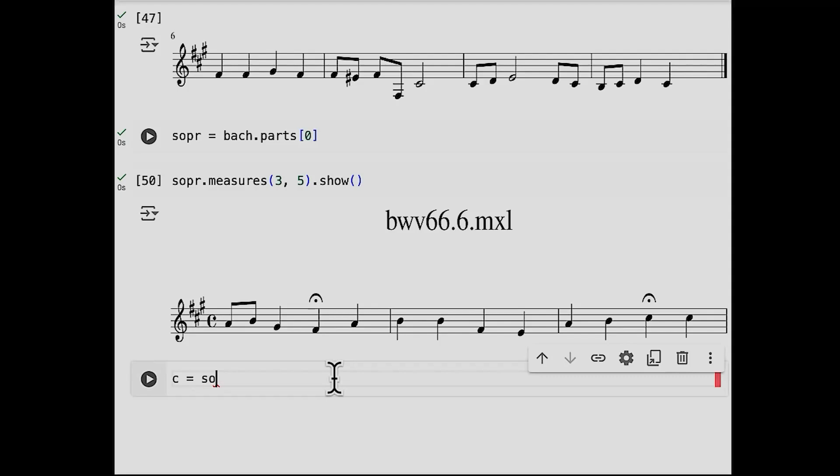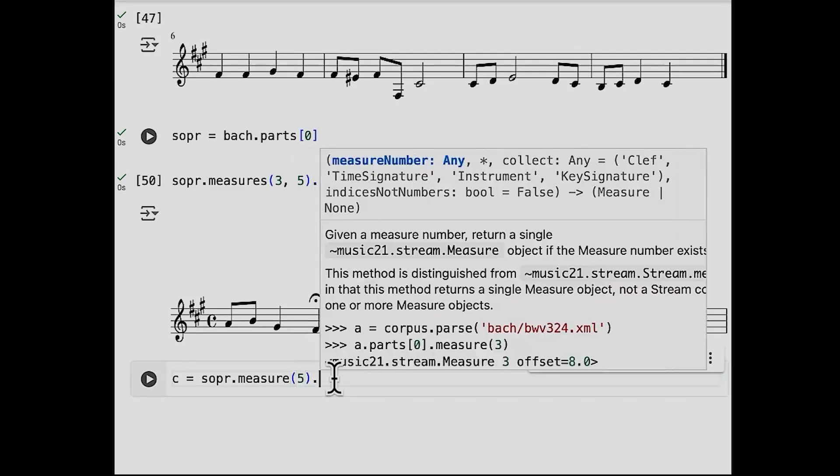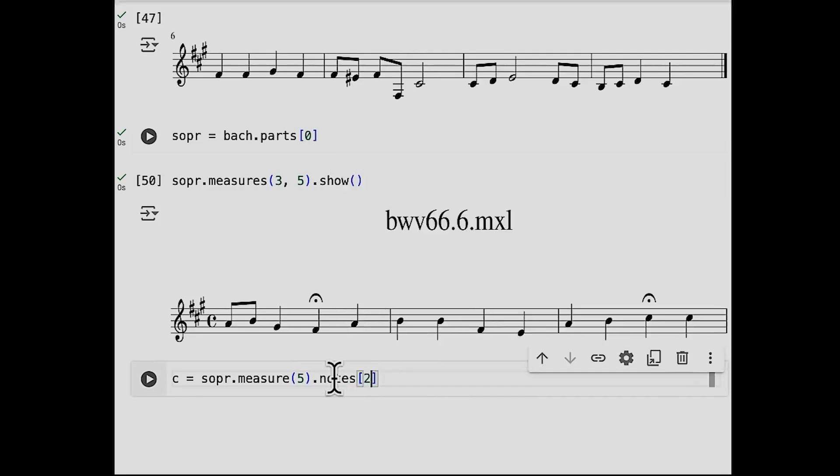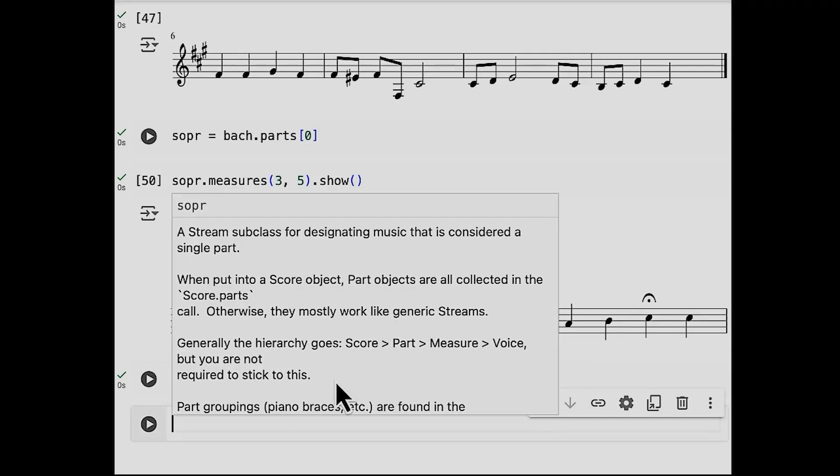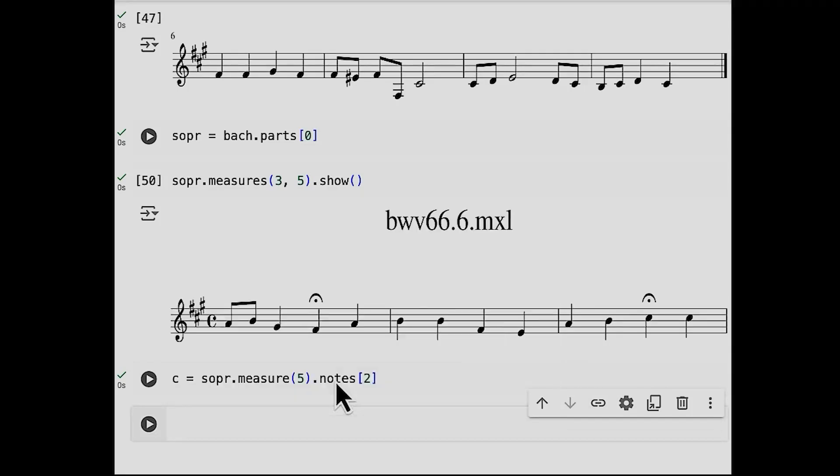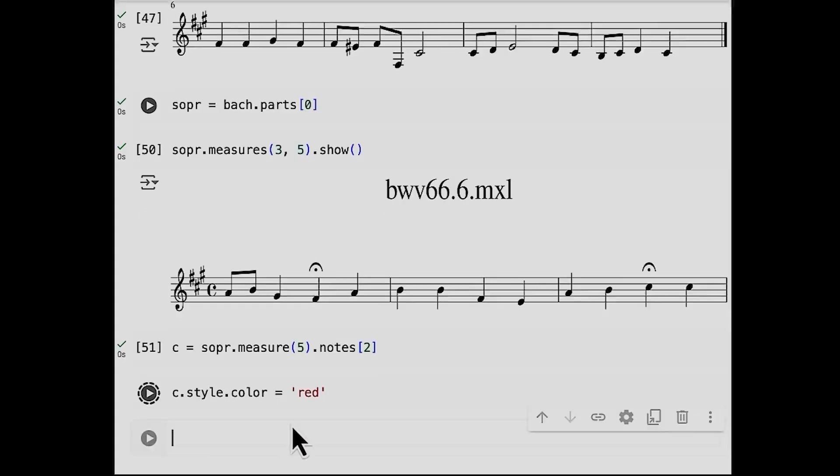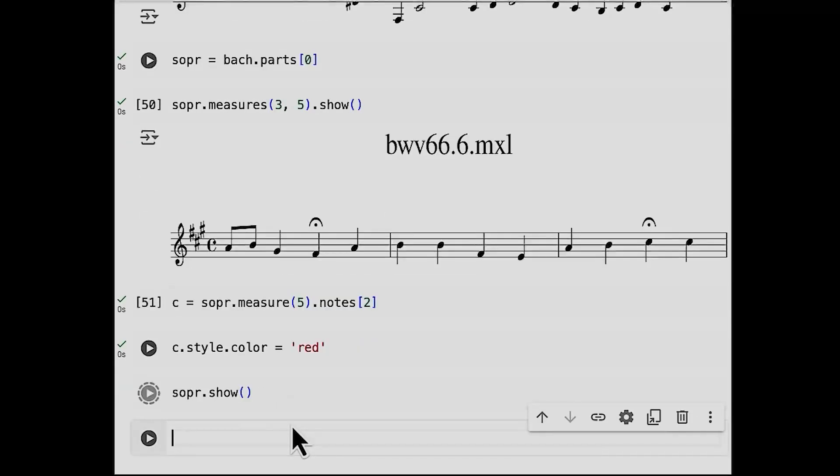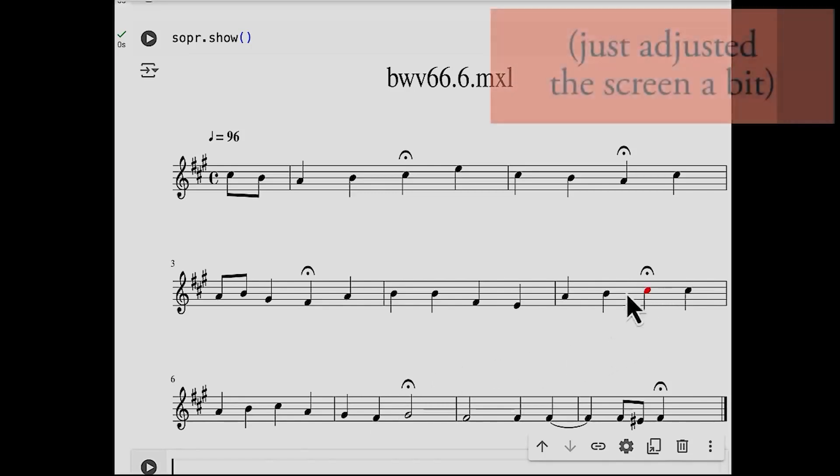Or we could type the word measures properly and then we'll get that measure. And in fact, we'll use the measure thing now and we'll get in measure five, the zeroth first second note, the one with the fermata on it. And so we'll call it C because it's a C, actually it's a C sharp. If we called it C sharp, then everything after this would be a comment. So that doesn't work. So we'll just call it C. And now we can manipulate it, change its style, its color to red. And now when I show the soprano part, because they're all linked to each other, we should see, yep, there's a note that's in red.